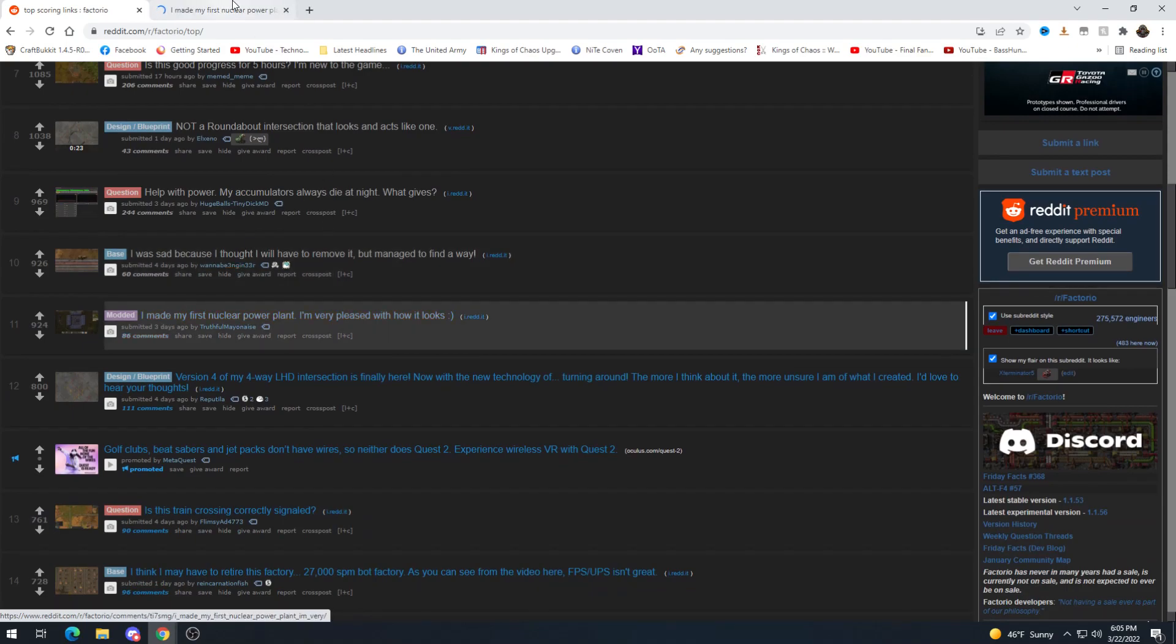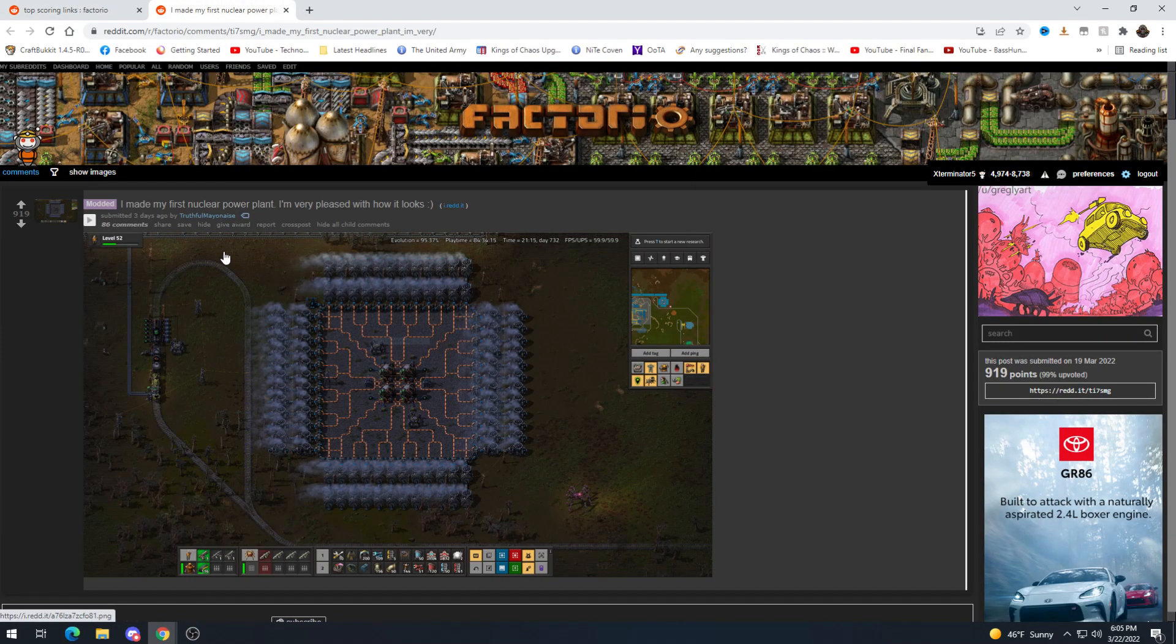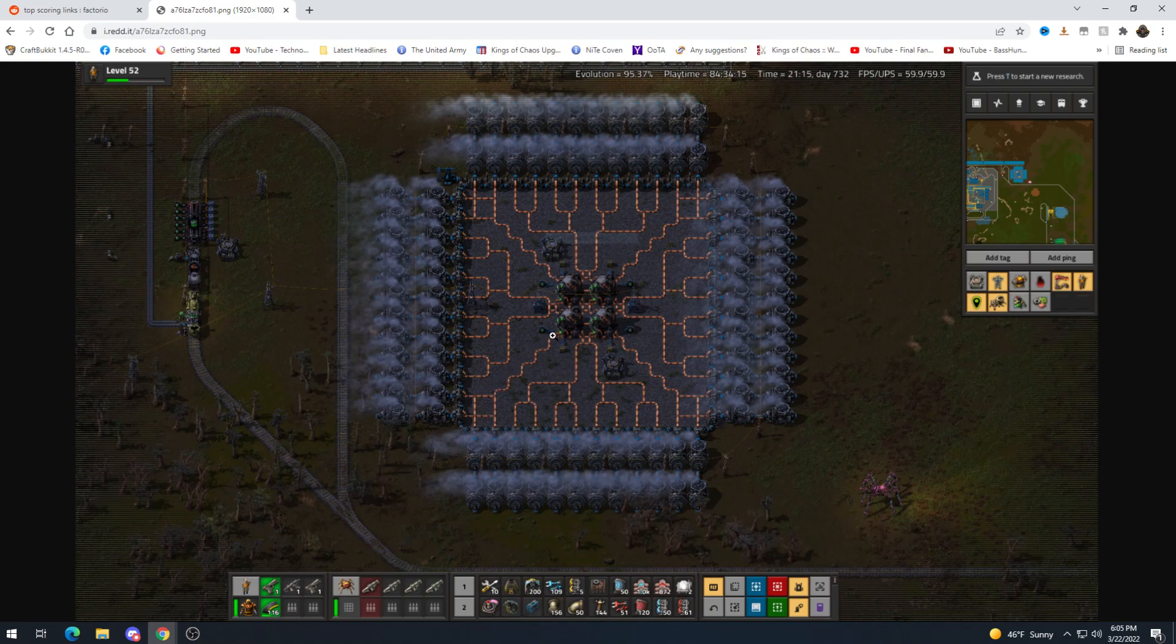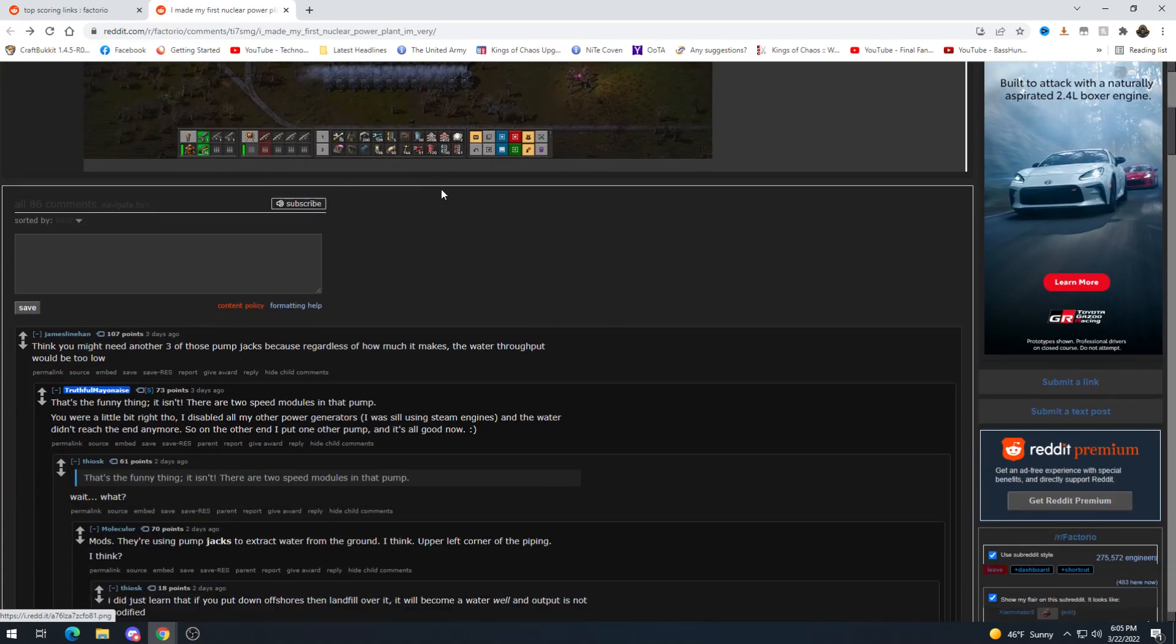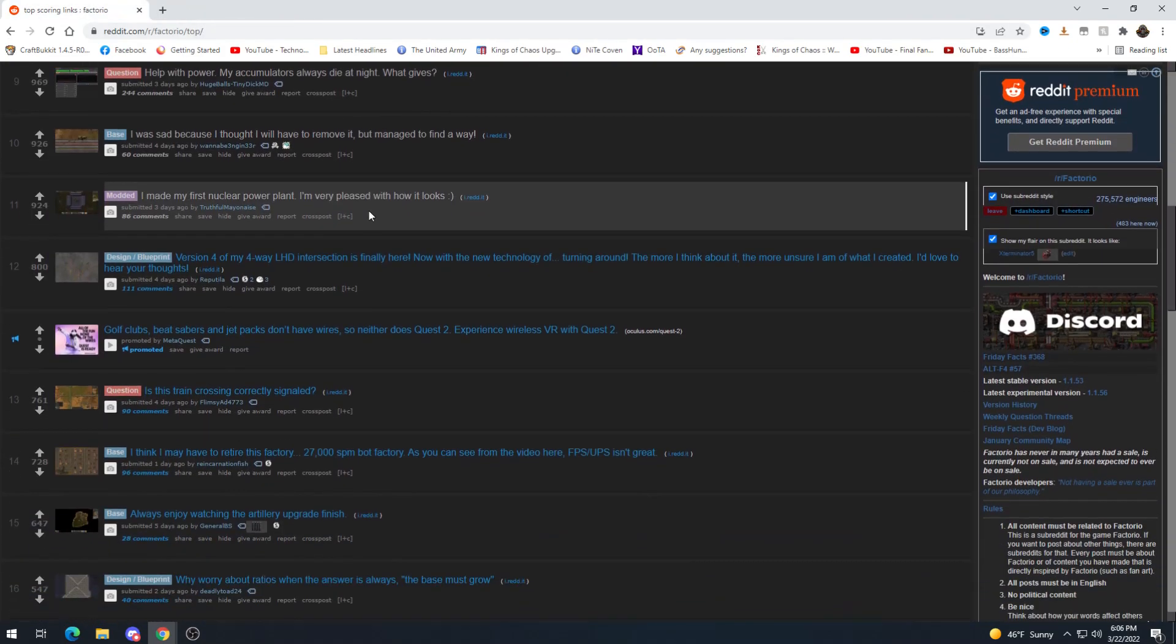Made my first nuclear power plant I'm very pleased with how it looks. Man you and me both this is sweet. I mean the squigglies here are probably not too efficient for heat but if it works this looks fantastic. This is actually one of my favorite looking ones I think. This is super nice looking.